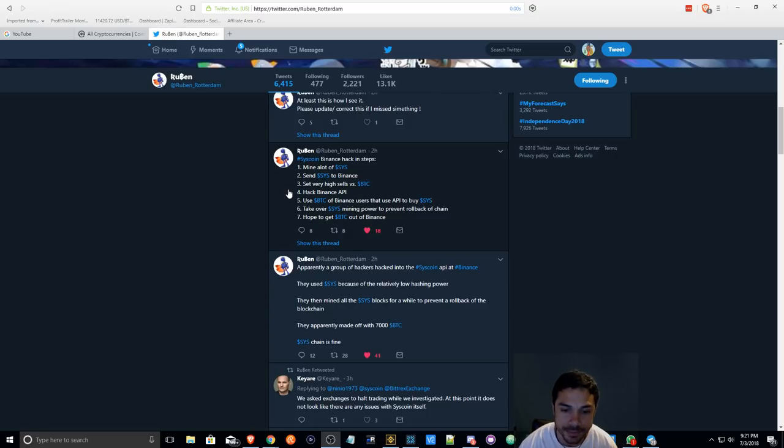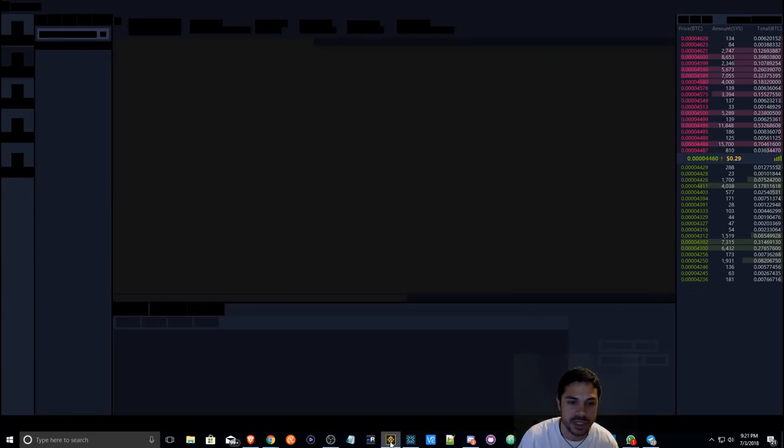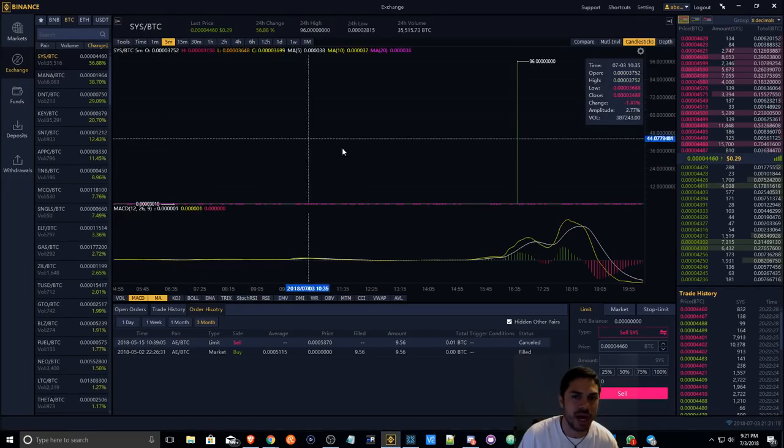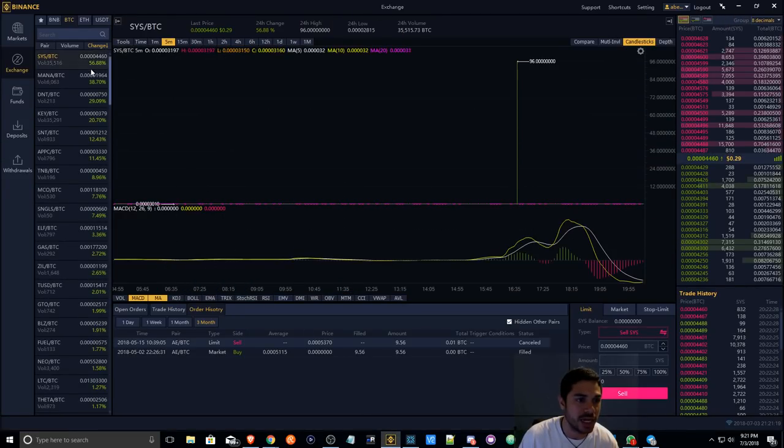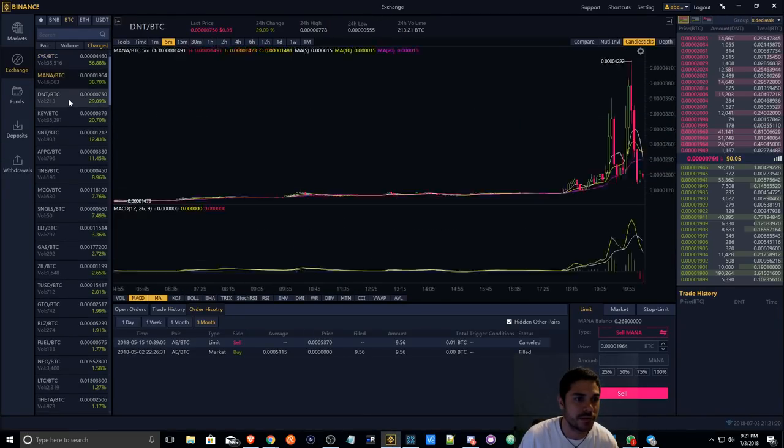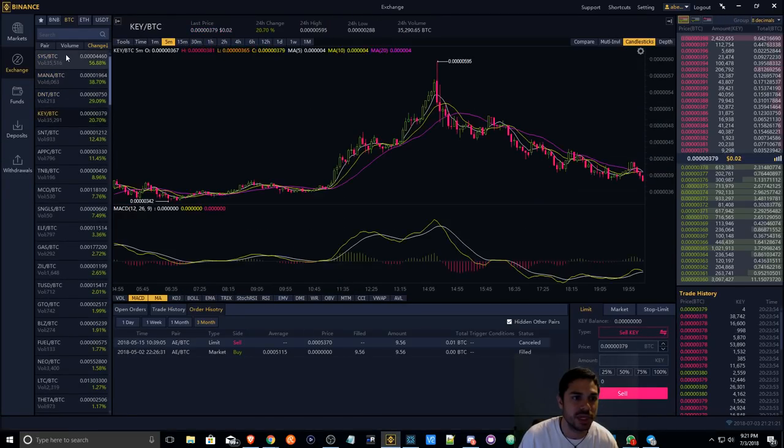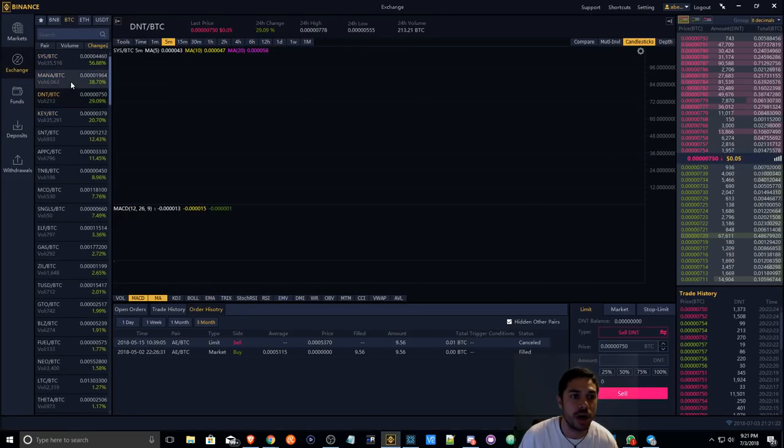As of right now, I don't even think Binance is trading. Everything appears to be on pause.